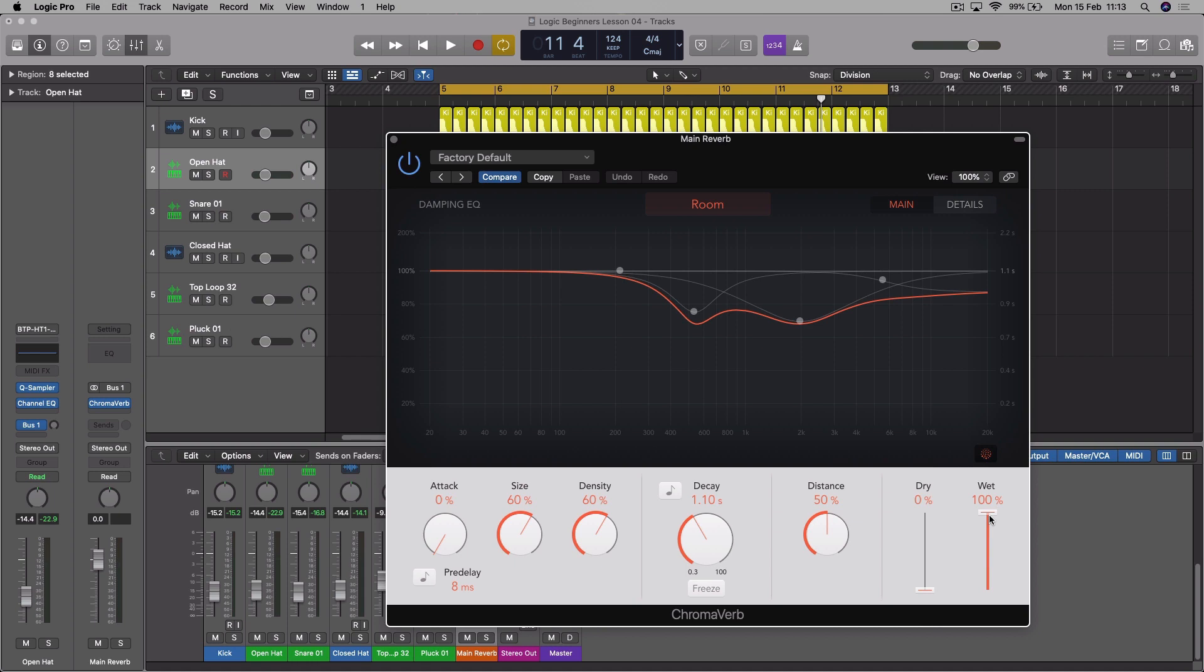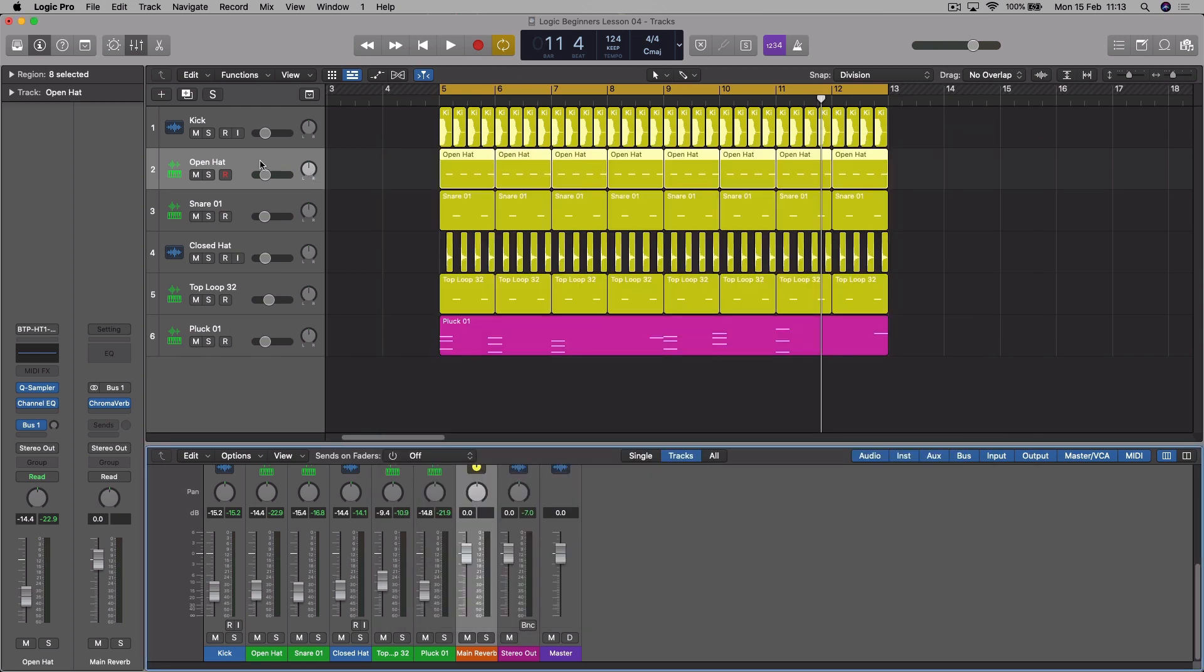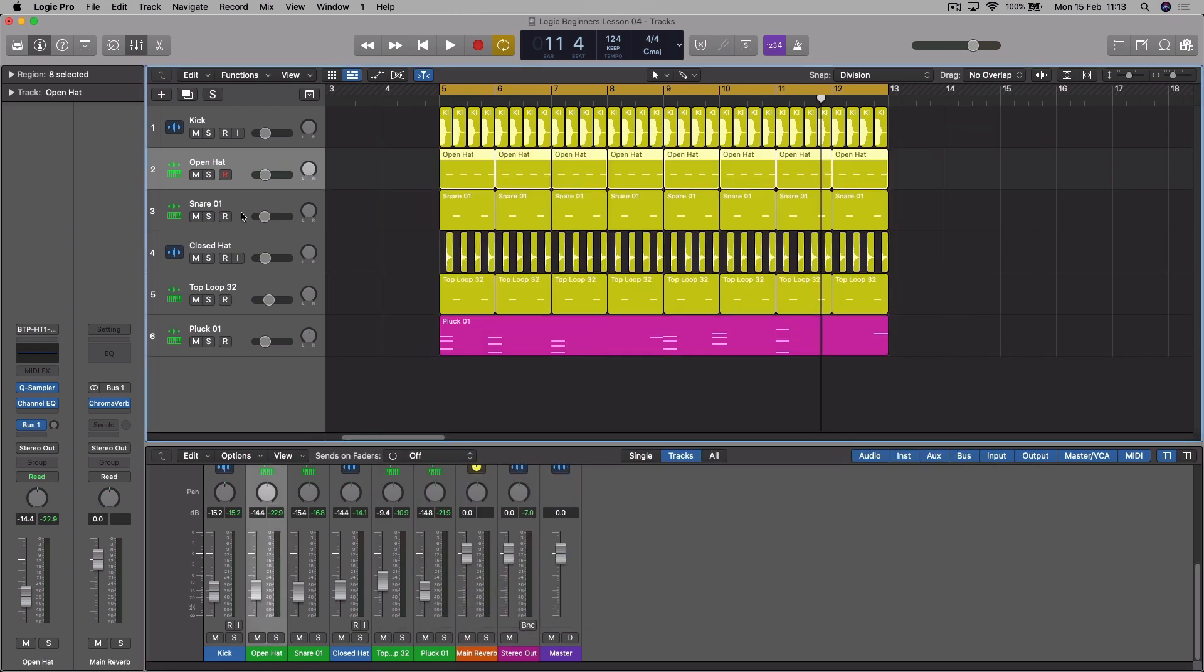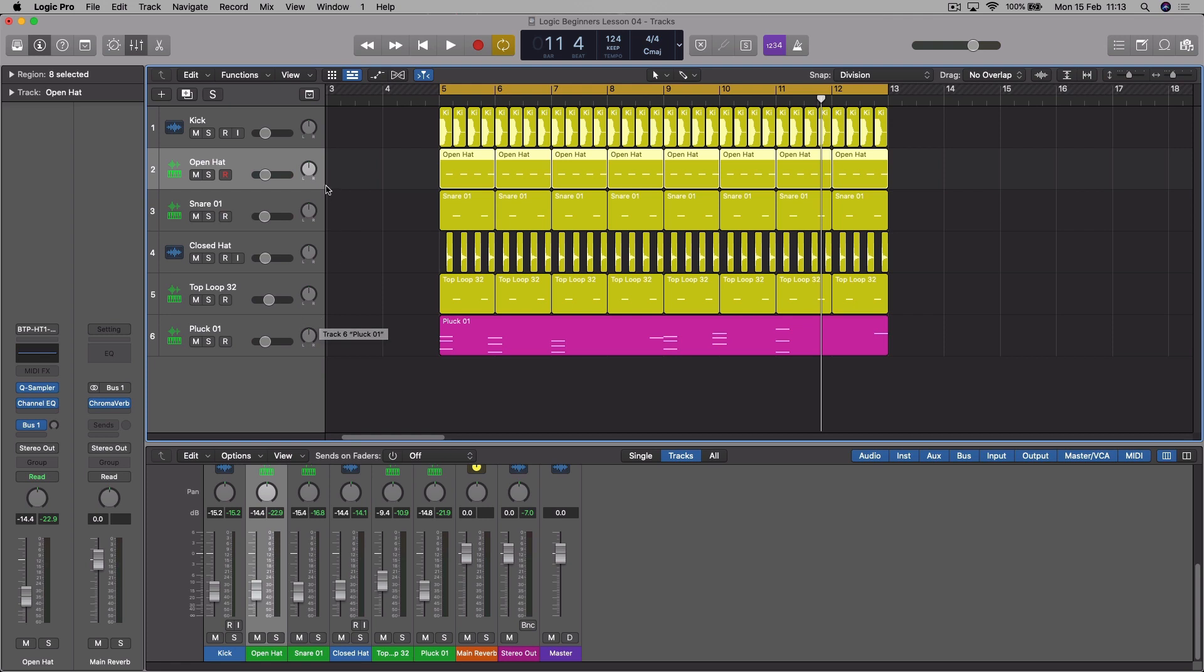But because this is on an effects channel, an auxiliary channel, you want it to be on 100% wet, because what we're effectively doing is sending a copy of the signal. Let's say we want it on the open hat. We send a copy of the open hat signal in the amount that we define on the send level over to the 100% wet reverb channel, and then that automatically gets fed back. So basically we're just mixing in a little bit of the dry and the wet in that way. Don't worry if you're not following this too much. It'll probably become a little bit easier and more understandable once we start doing it.